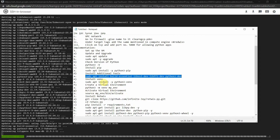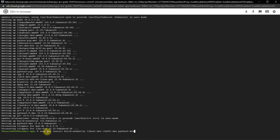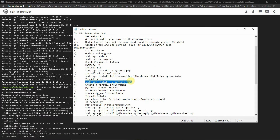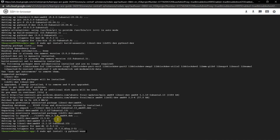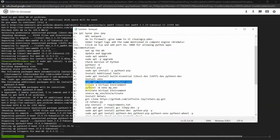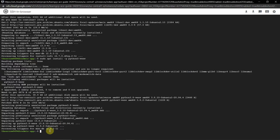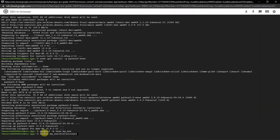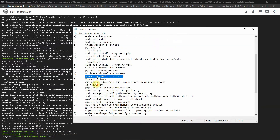So we have updated and upgraded our system packages and installed some tools. Now we'll install Python 3 virtual environment. After that, use the command to create a virtual environment named 'my_environment', then activate it with 'source my_environment/bin/activate'. We are now inside our virtual environment.